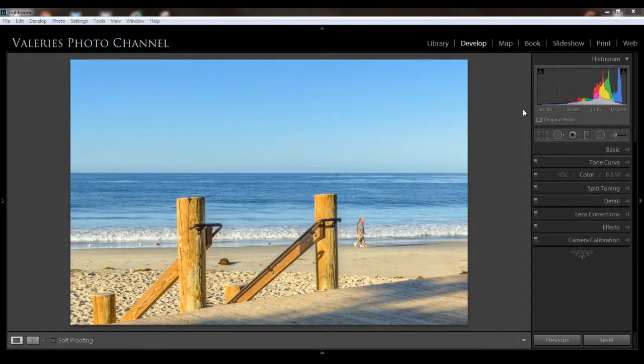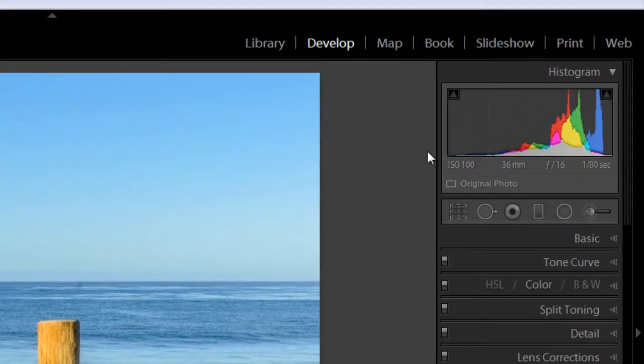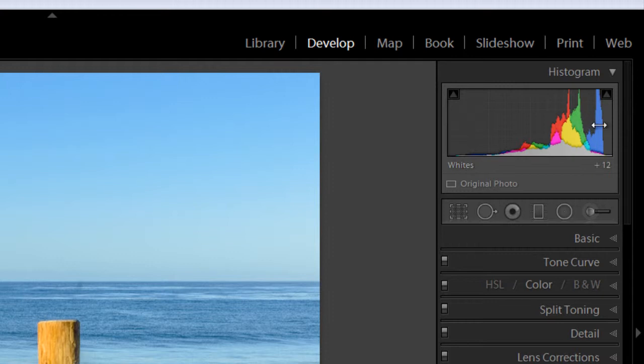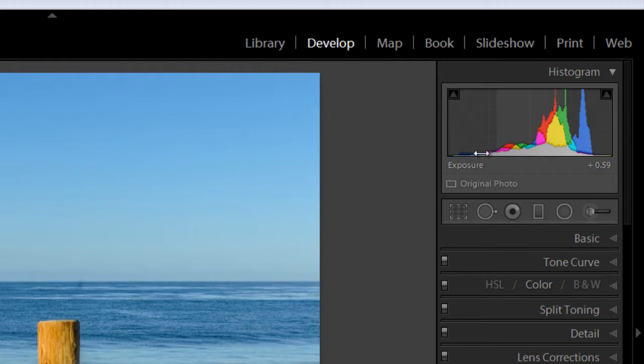Starting here in the upper right-hand corner with the histogram. The histogram is a graph that shows the tonal range of your image. The blacks and shadows are on the left, and the highlights and whites are on the right, and the midtones are in the middle. You can use the histogram as a guide to make tonal adjustments to your image, and you can also make them directly by clicking on the histogram and dragging to the left or the right, for example.